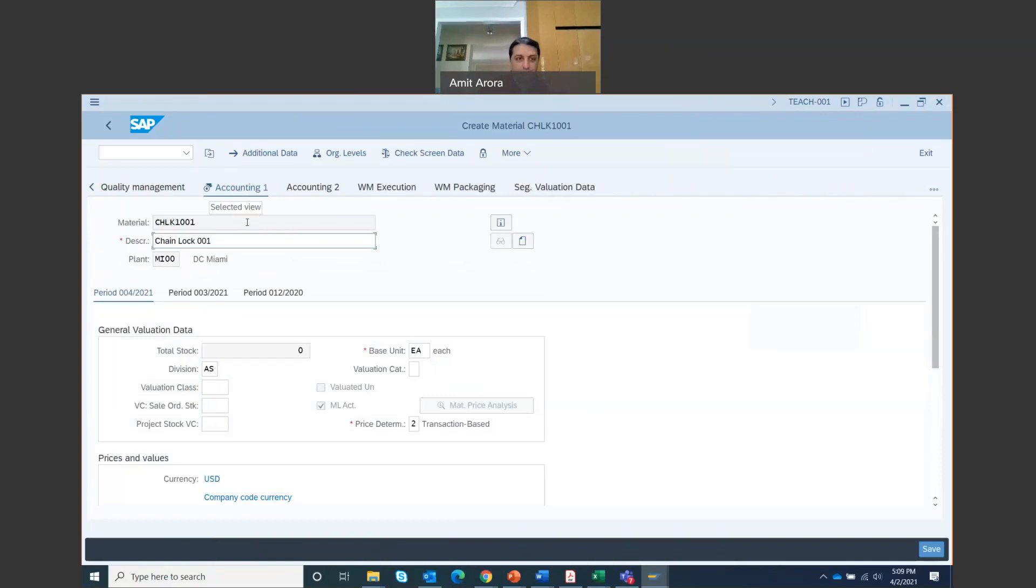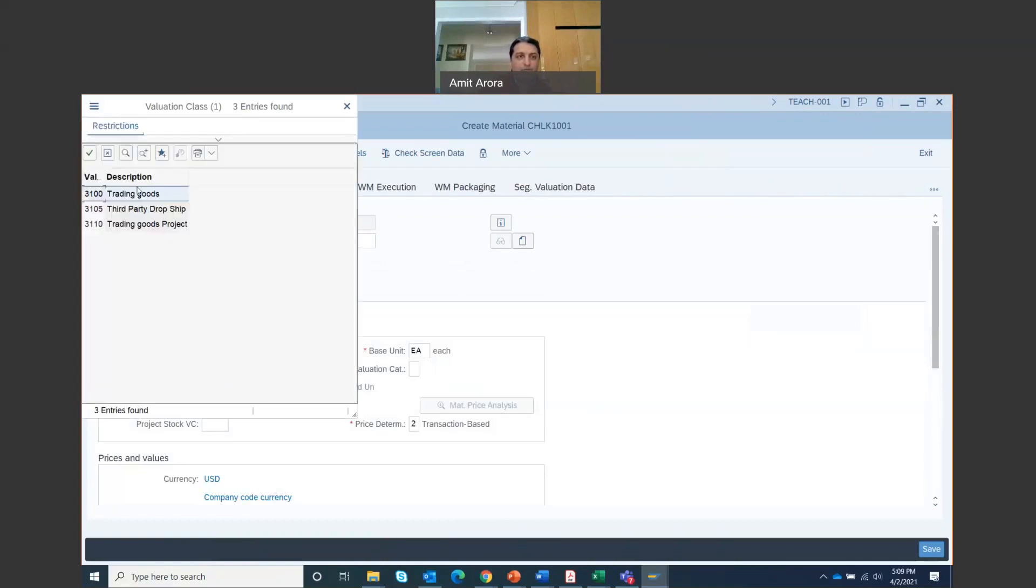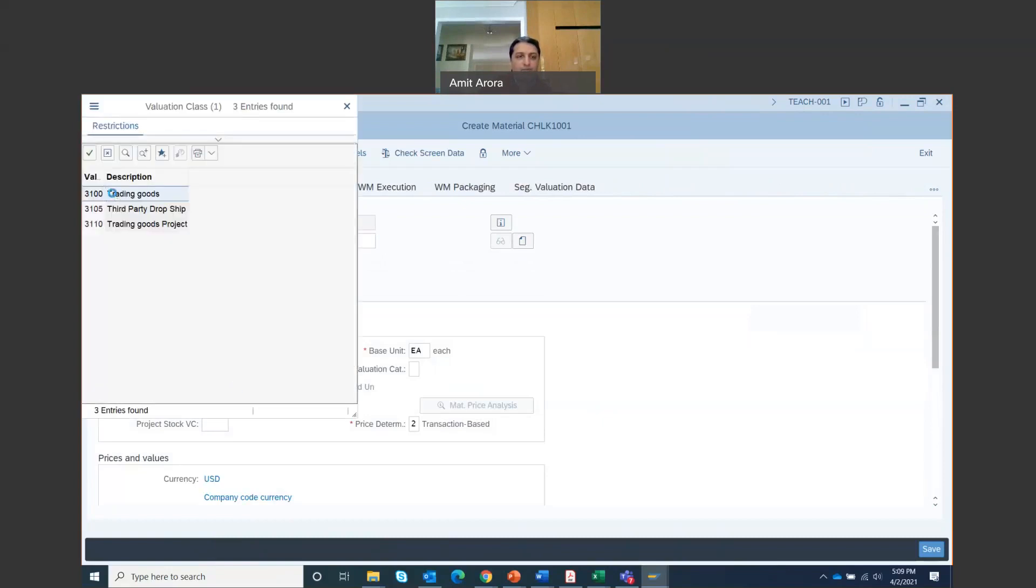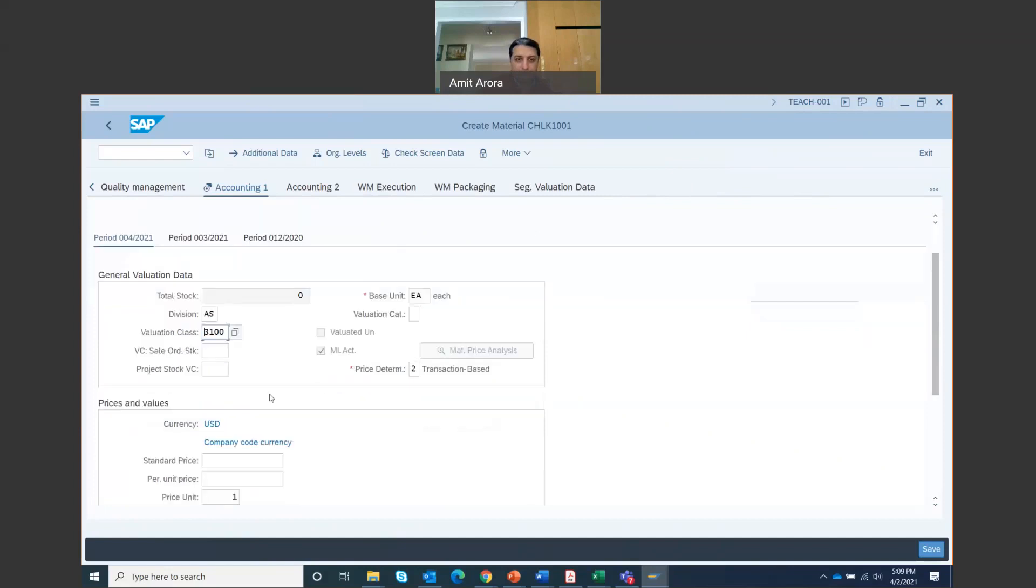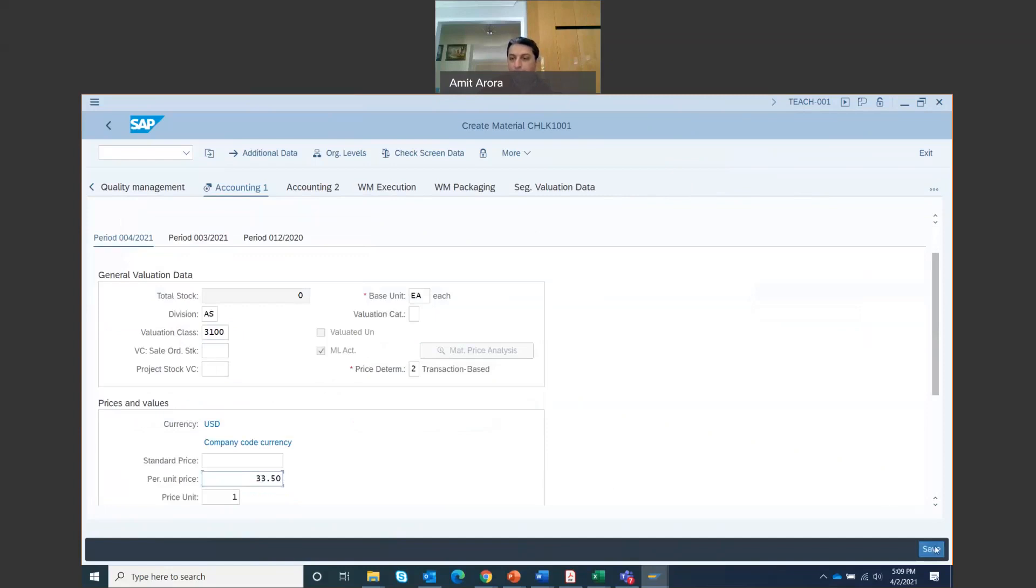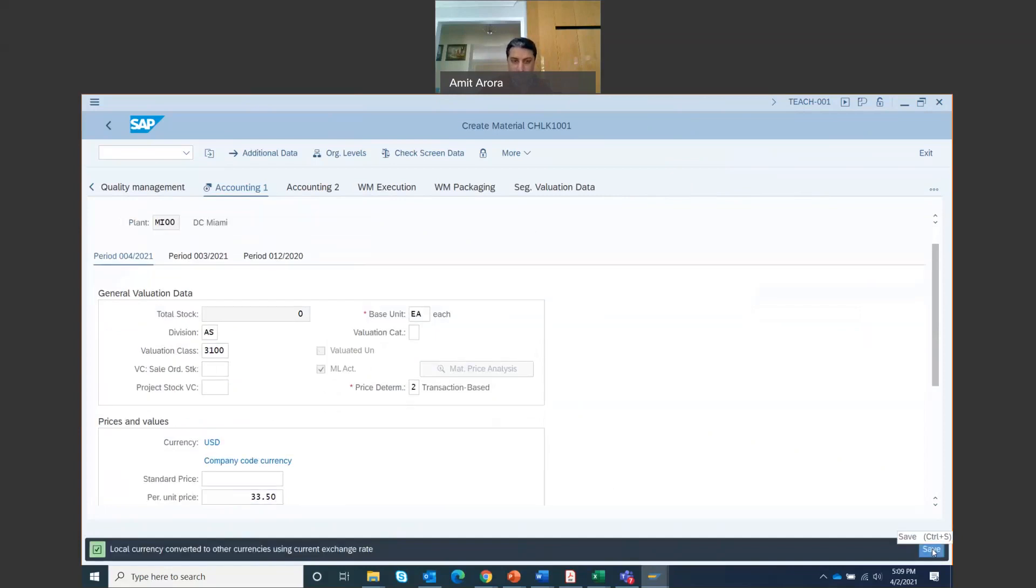Select valuation class. So here the valuation class, this is a trading good. So we are going to select this one, 3100. That's a trading good. Per unit price right here. Per unit price is $33.50. So that's the per unit price. And finally, now you're going to go to save, which is at the bottom right hand corner of the screen. You save it.